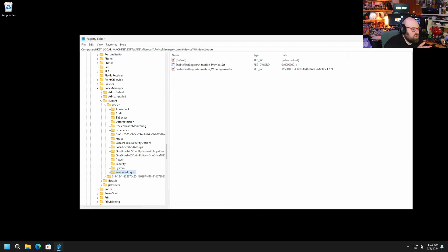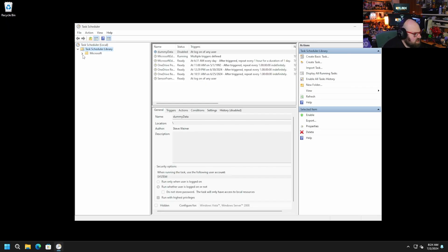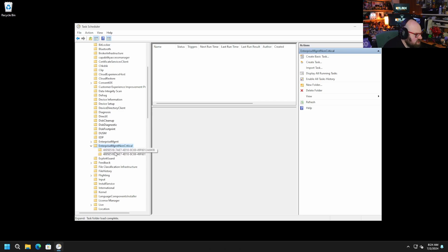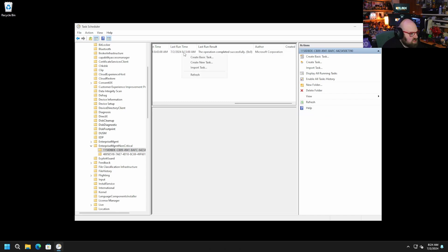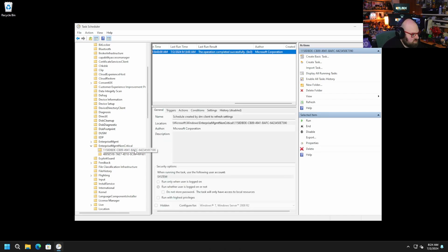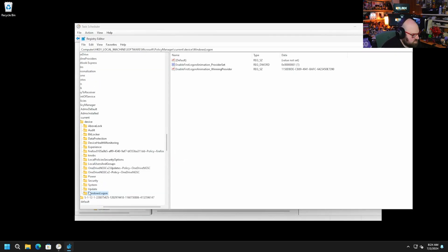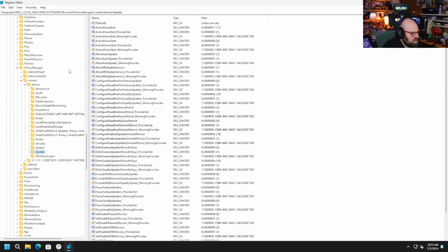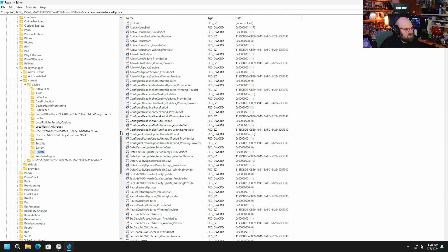So within 30 minutes a task gets scheduled. I'm going to open up the Task Scheduler and drop down here — Microsoft, Windows — and you're going to look for Enterprise Management Non-Critical. This is a new task that's created. It's a schedule created by DM client to refresh settings. Last runtime was 8:13, next runtime was 8:43. But we're going to go ahead and run that ourselves just because we're impatient. Operation completed successfully. I'll give it a few minutes and then go back to the registry. And all my update policy came back even after I deleted it. It was pretty quick — it goes right back out, looks at Intune, sees what's missing, and then corrects itself.